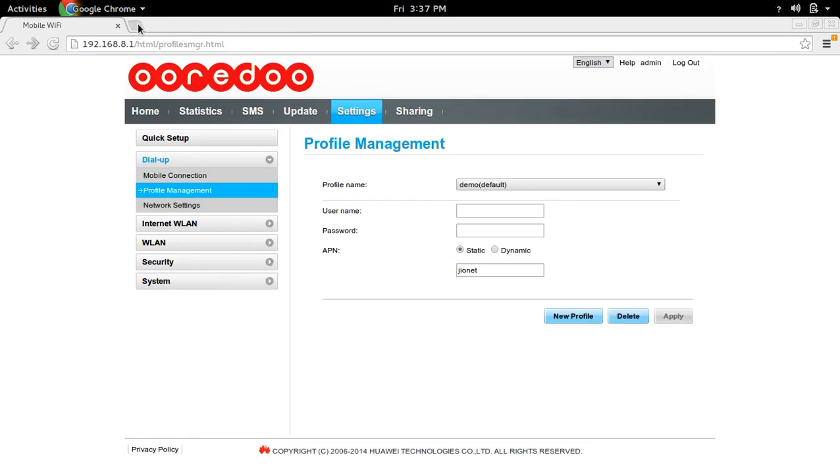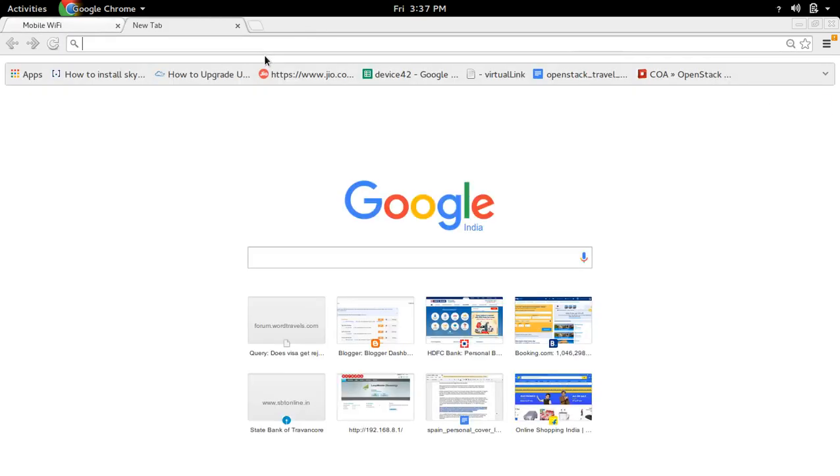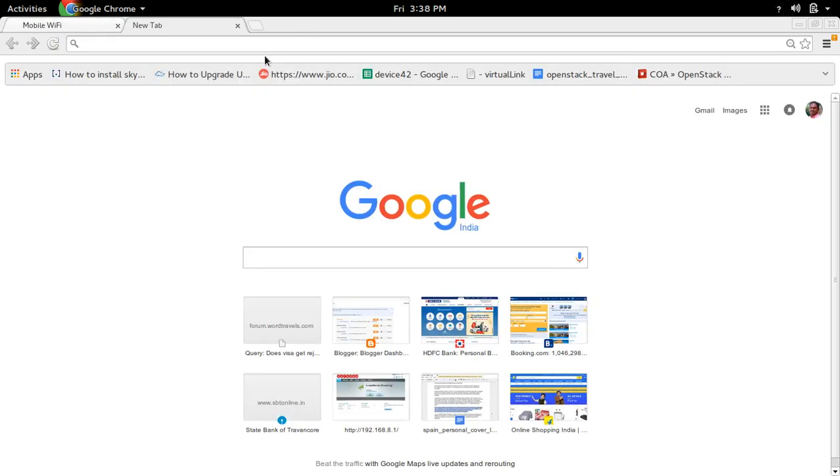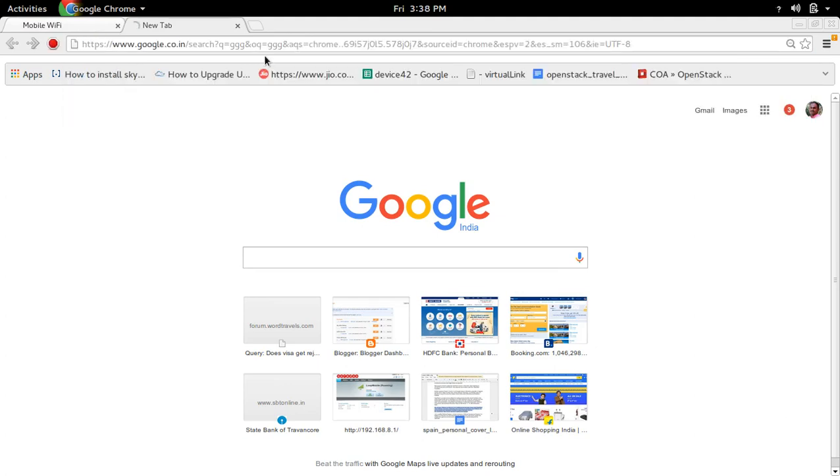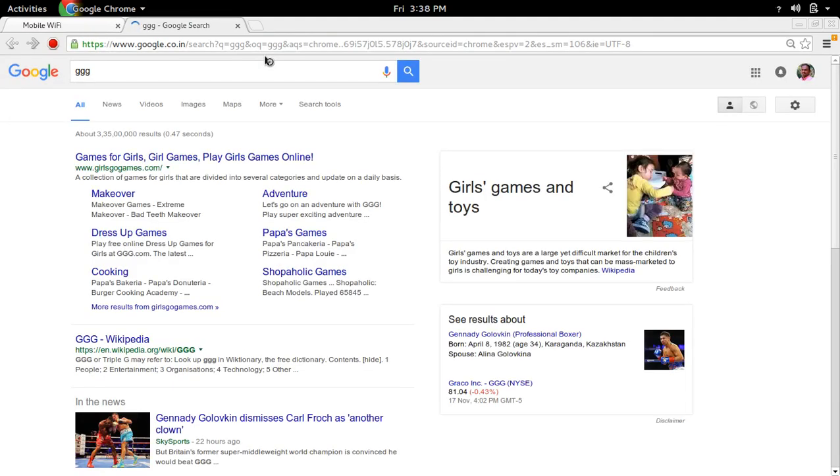After that, open new tab. And then Google. See, now it's working.